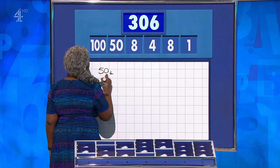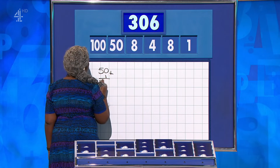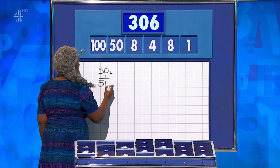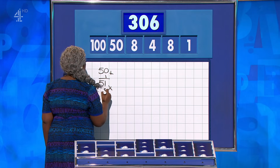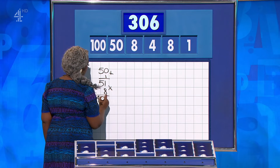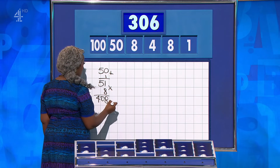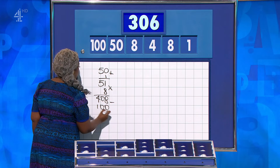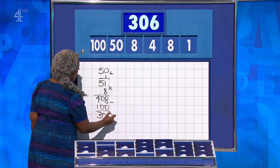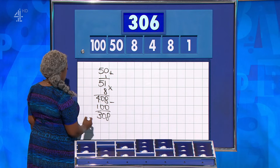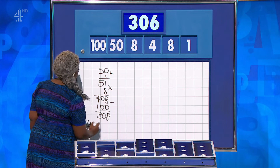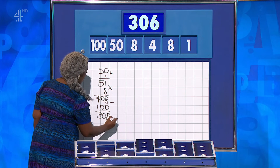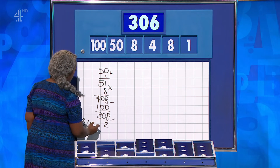You go first. So I did 50 plus 1 is 51. Times that by 8 gets you to 408. Then take 100 off to get you to 308. And then you have an 8 divided by 4 to make a 2, take that off for 3-0-6.